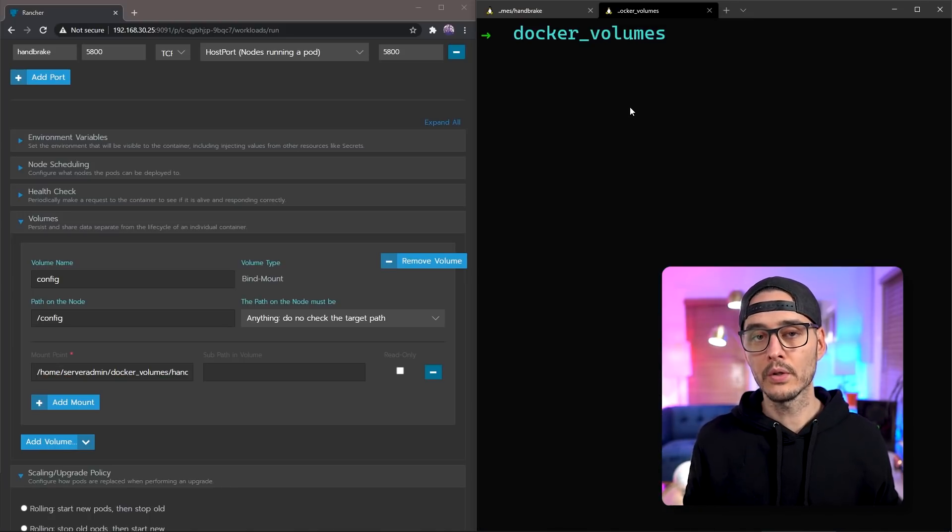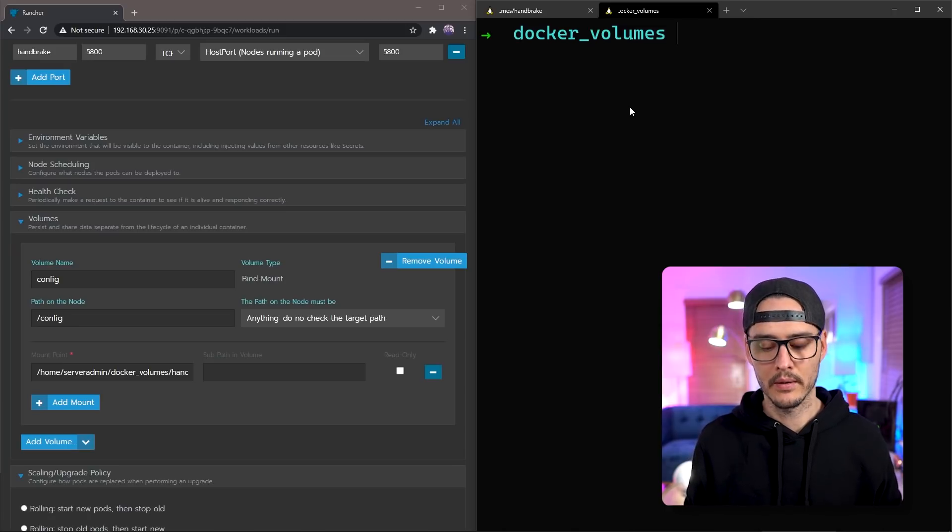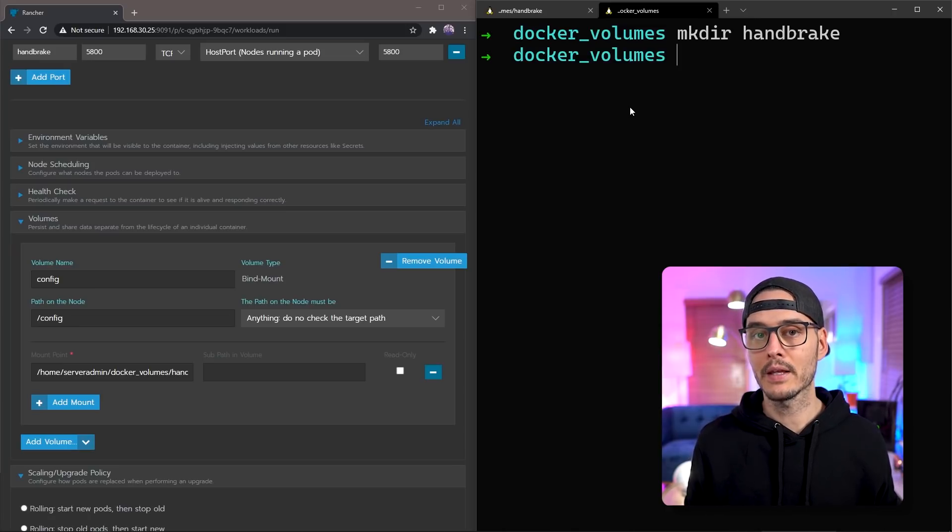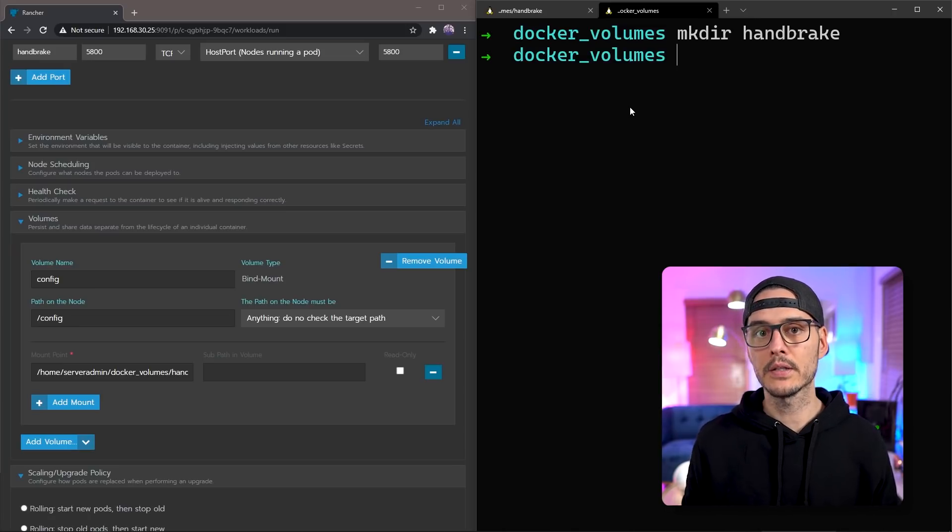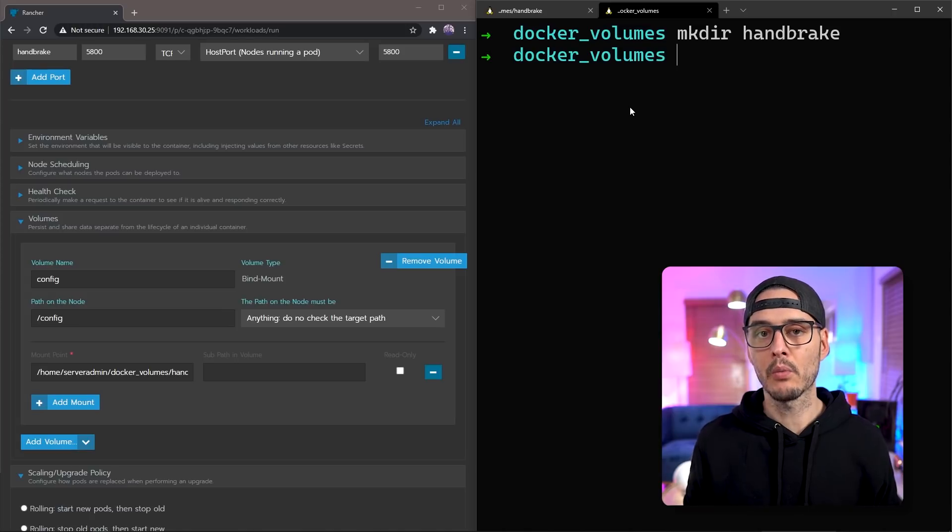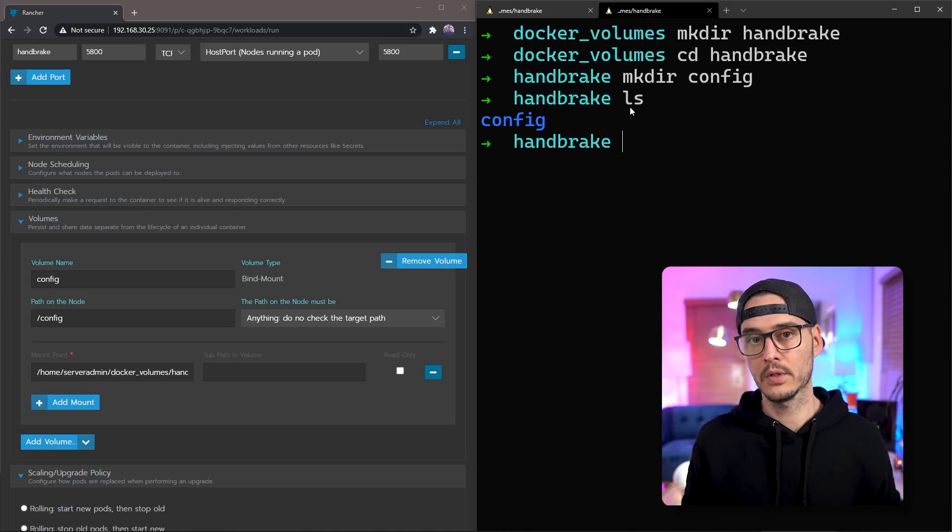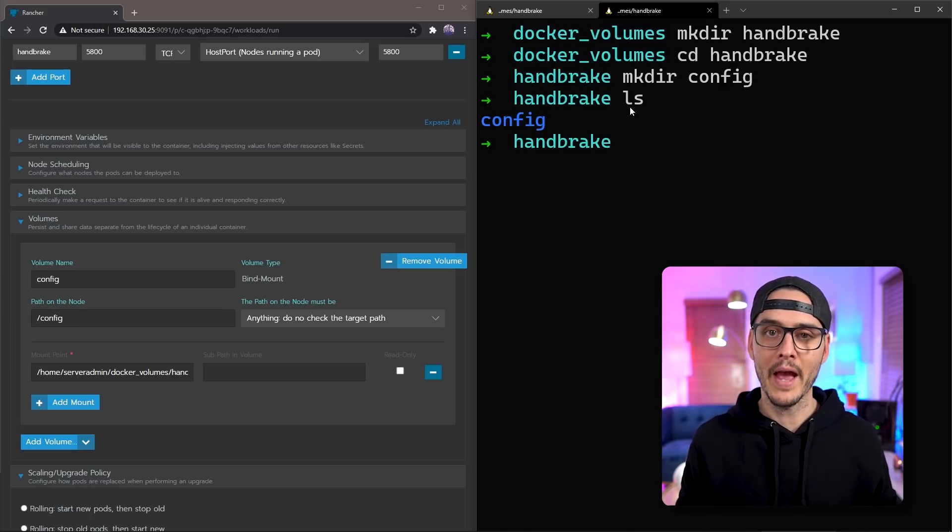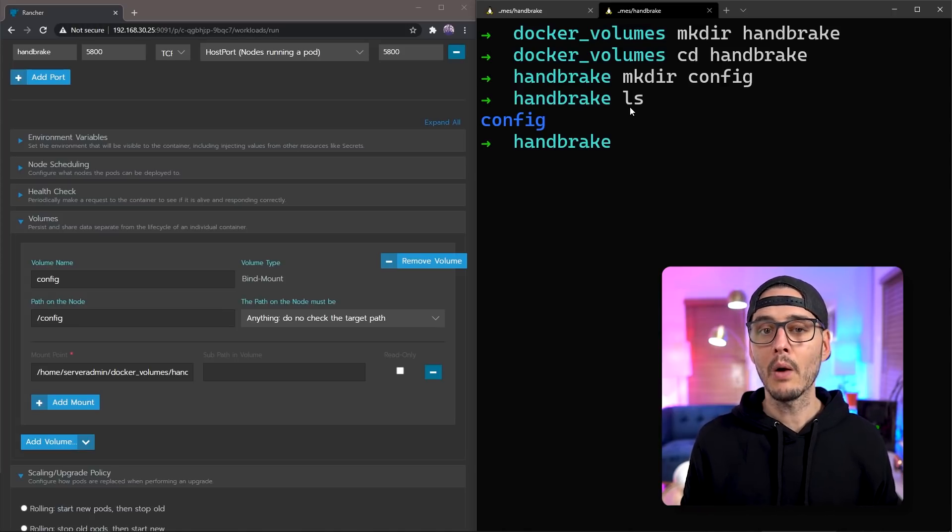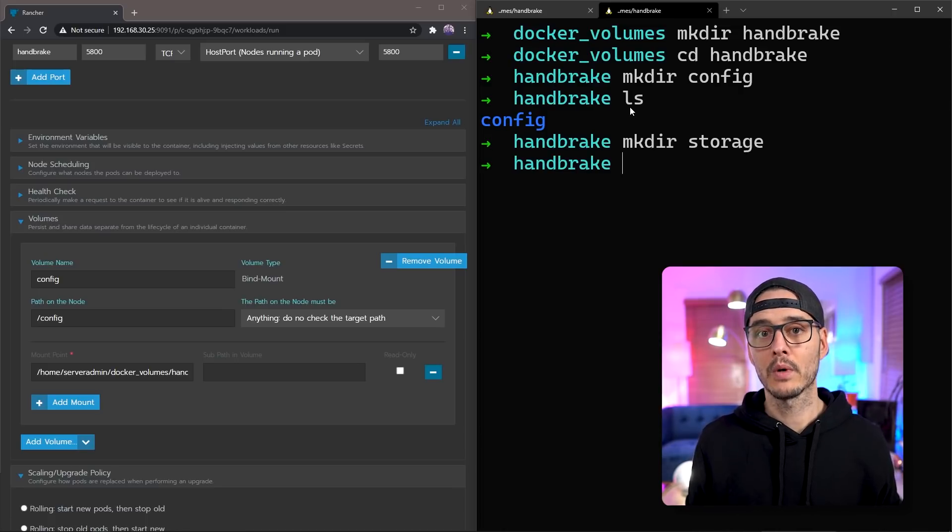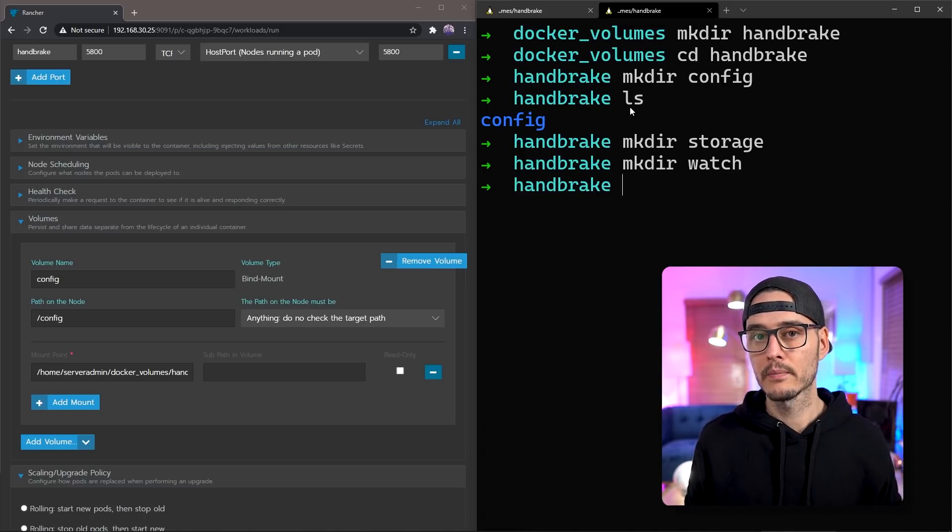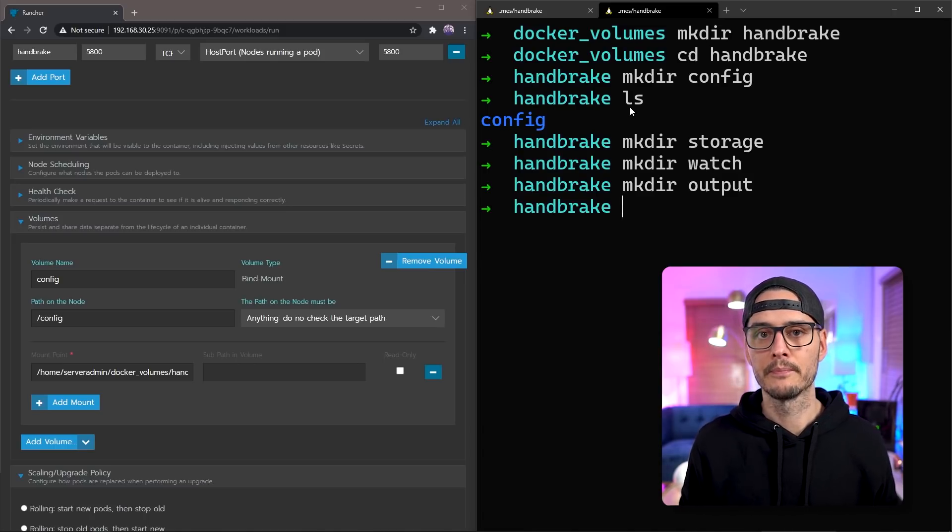So once you're in your server, you'll want to create a directory called handbrake. After you create that, you'll want to CD into that directory and then create one called config. Then you'll just want to make sure you have that directory. While we're here, we might as well create the other directories too. So we'll make one called storage. We'll make one called watch. Then we'll make one called output.